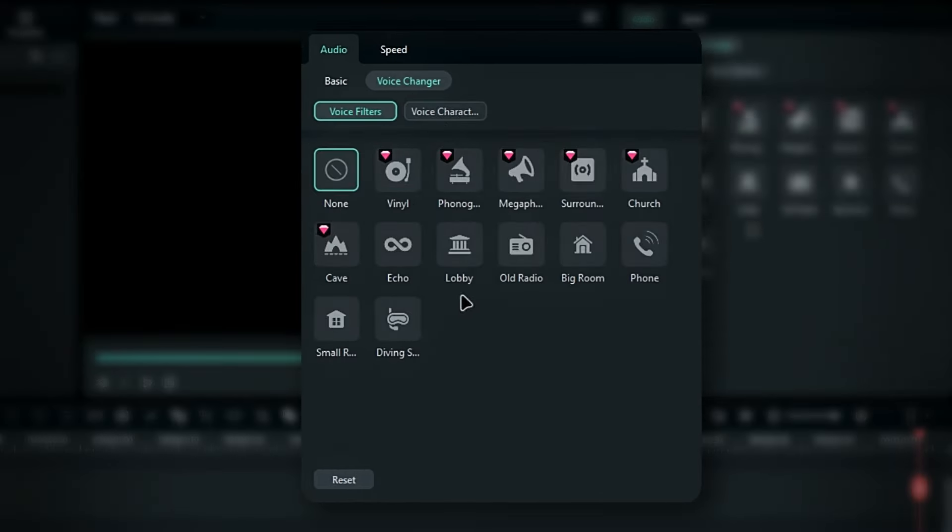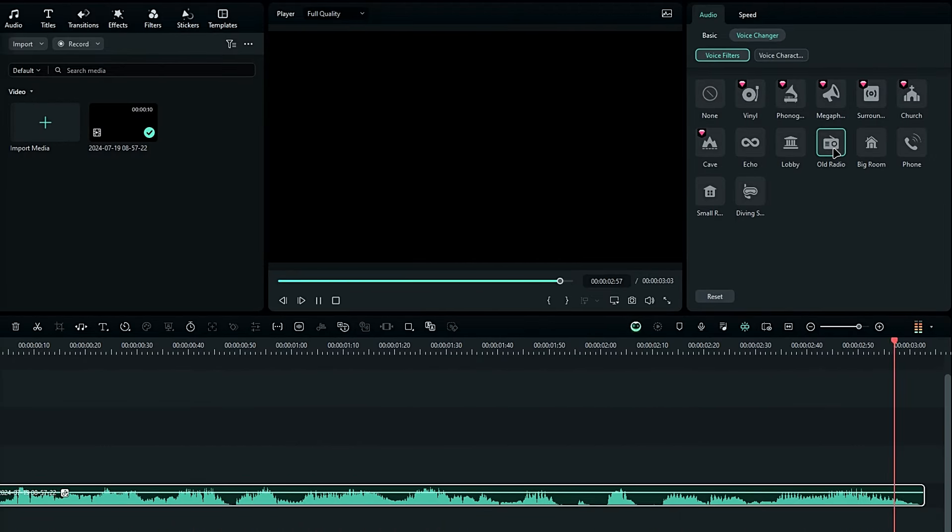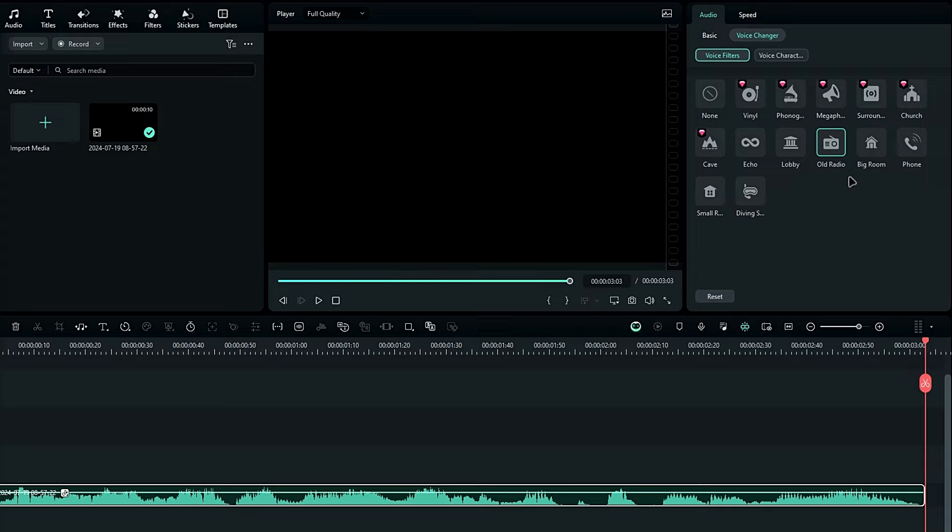Let's try a few of them. First, I'll pick the old radio effect. This is an example of the new voice effect update in Filmora. You can hear how it enhances our voice with that vintage radio sound.